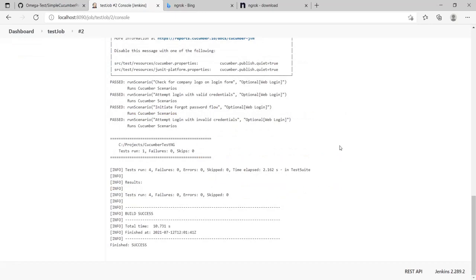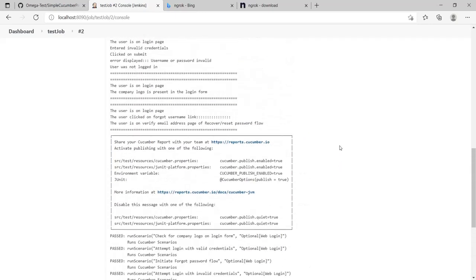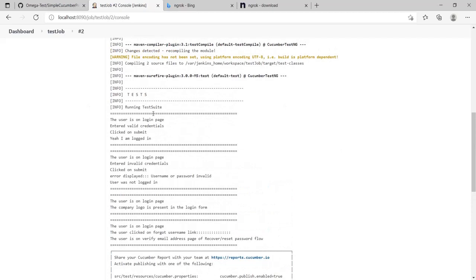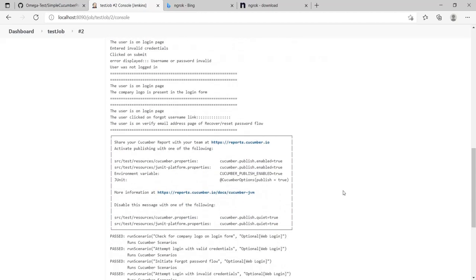Well, so there we have it. Our code was executed once the commit was made and we have the changes.